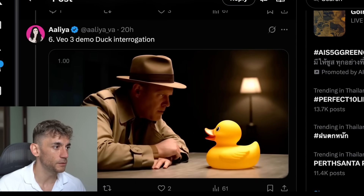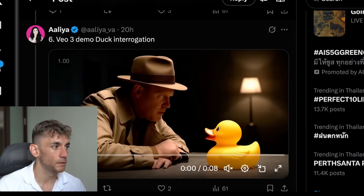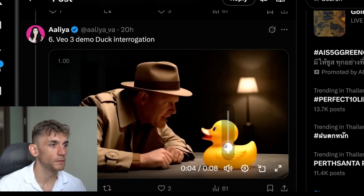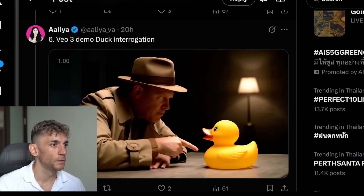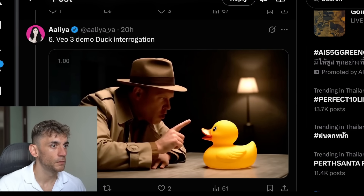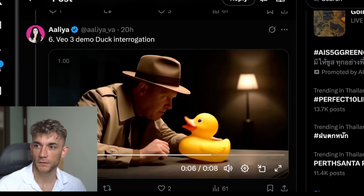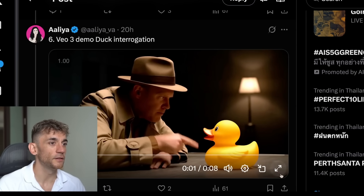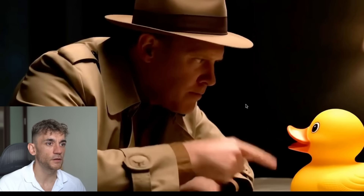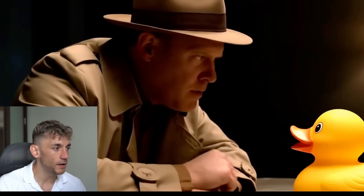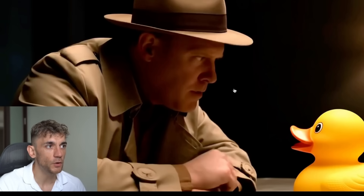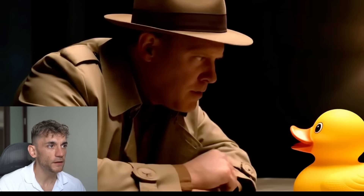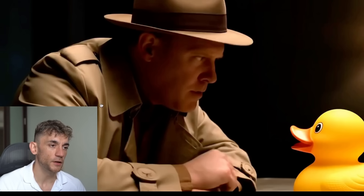This was a duck interrogation - let's pull this up. 'Where were you on the night of the bubble bath?' It's comical genius. Look at the quality of the video - this could be straight out of a movie. It's quite creative, even the background with the lamp and stuff. There's nothing in particular that stands out to me and tells me it's AI.